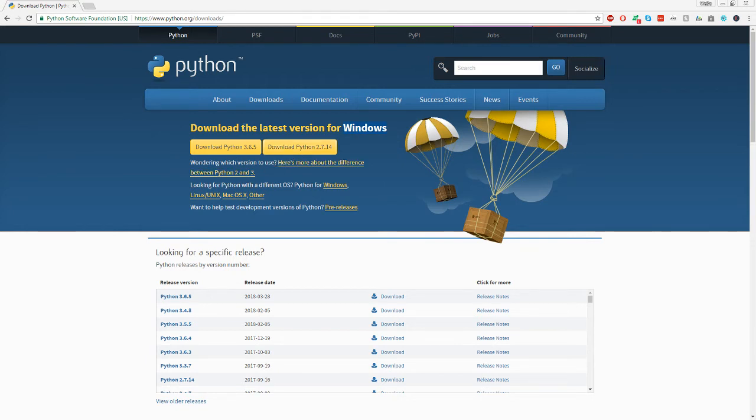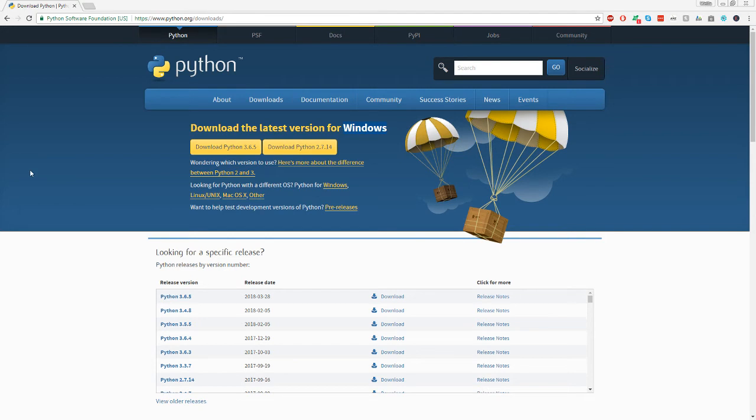Some of my tutorials will be in Python 2.7 and some will be in another language, but unless I specify, it's going to be in 3.6.5. So go ahead and just download it.